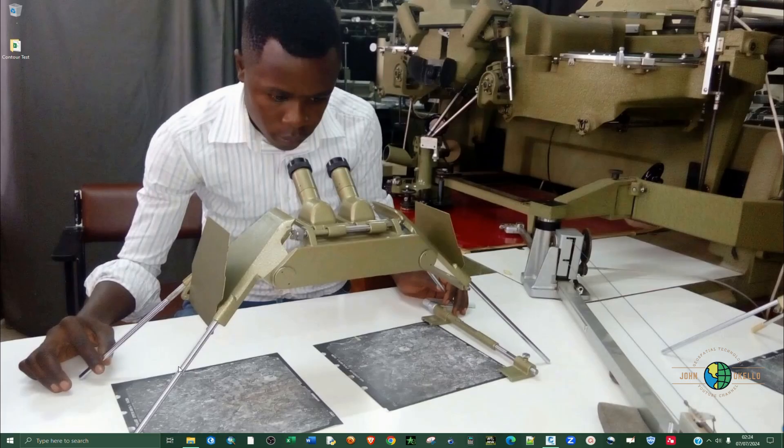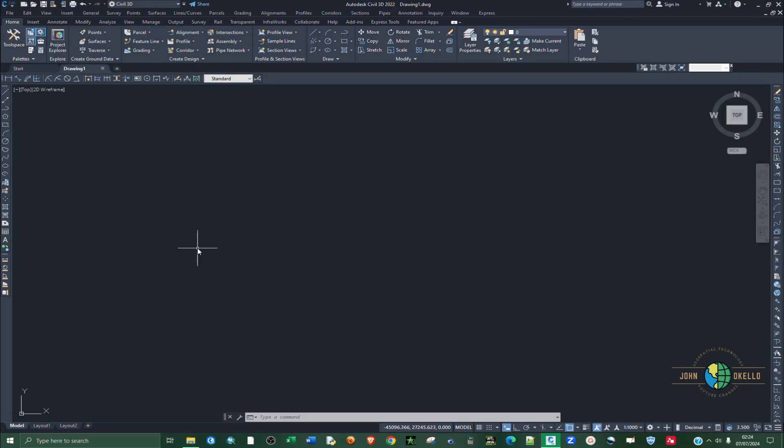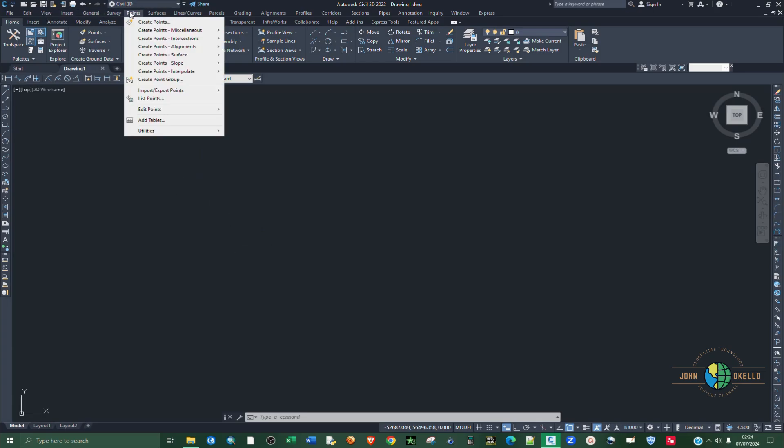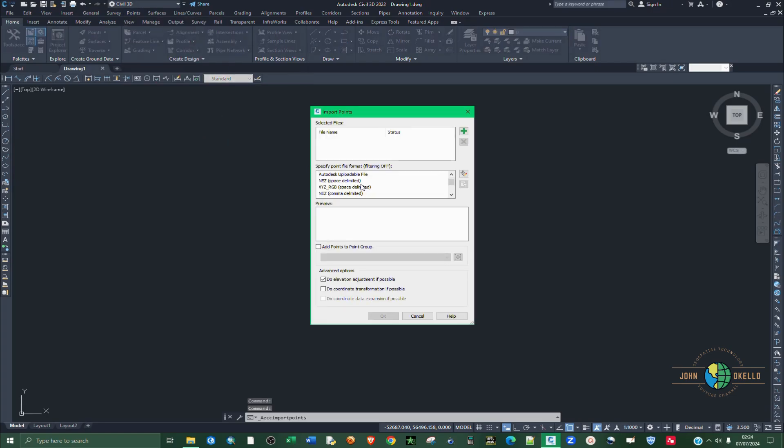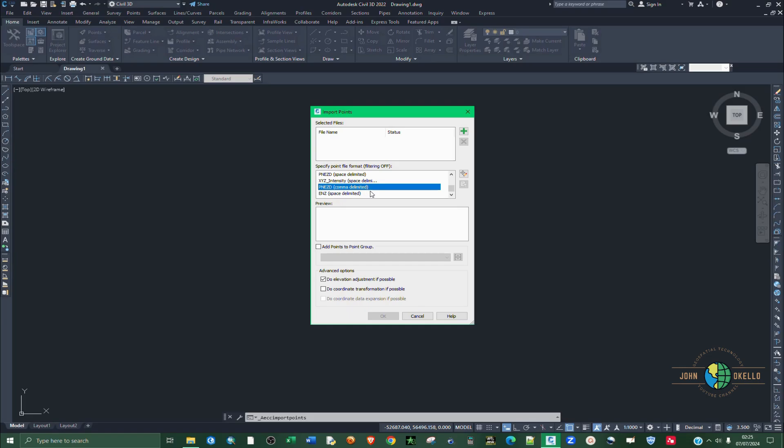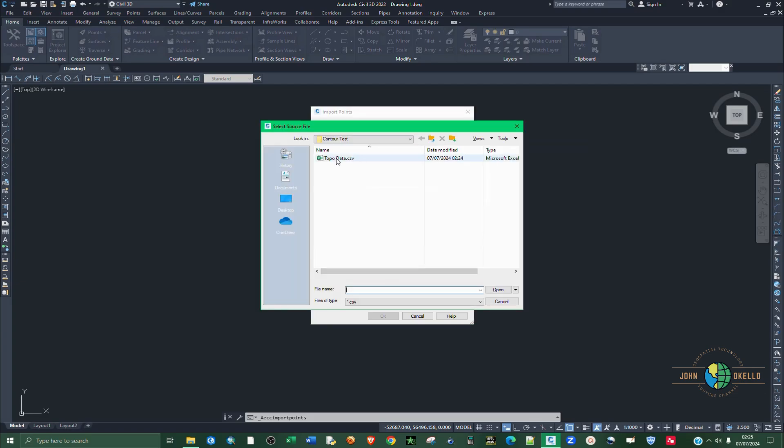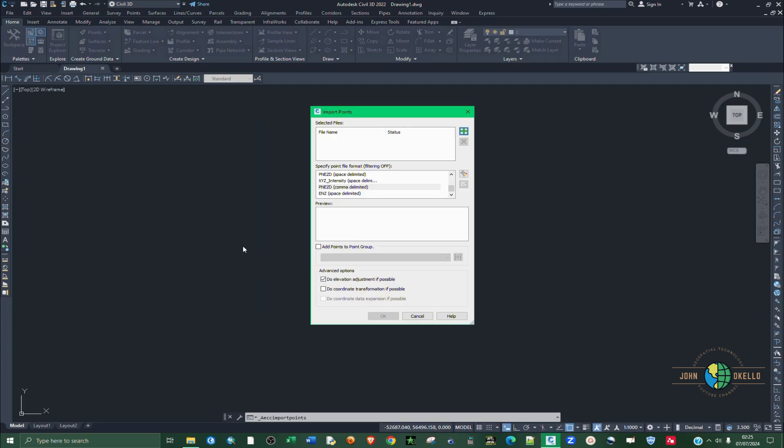Go ahead and close that down and then you open up Civil 3D. For you to import points in Civil 3D, make sure that you click on point tabs and then go to import/export, click on import, and then you need to define the point format. For our case, it was point number, northing, easting, elevation, and point description. Click on that, then click on this icon here, add file, and then navigate to where you have your data. Click on it and then click open.